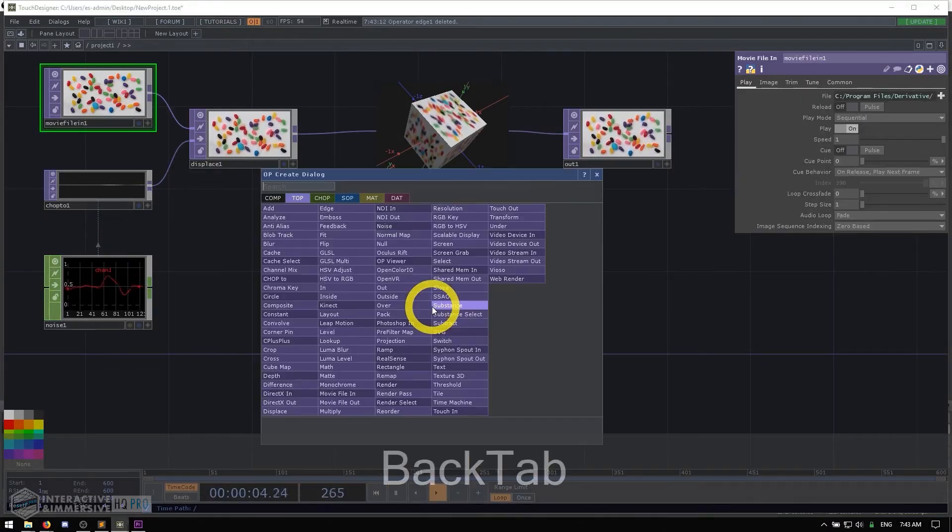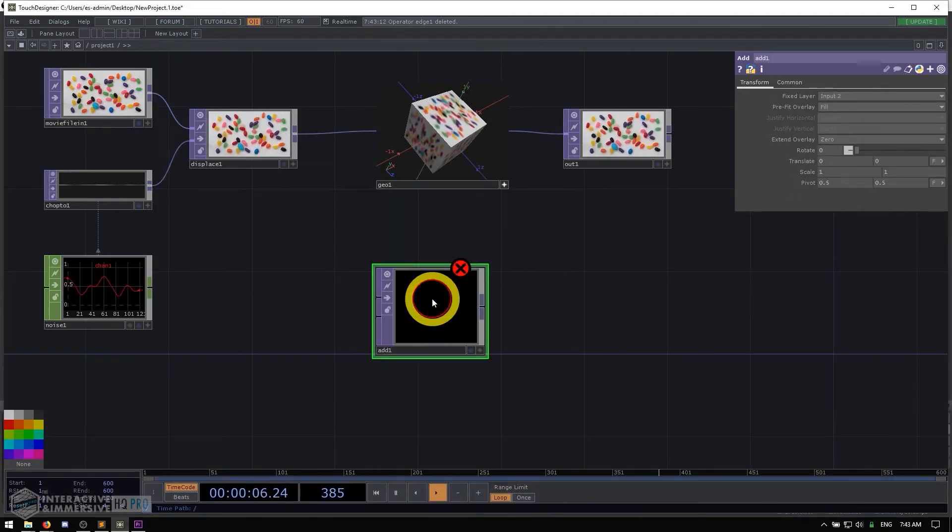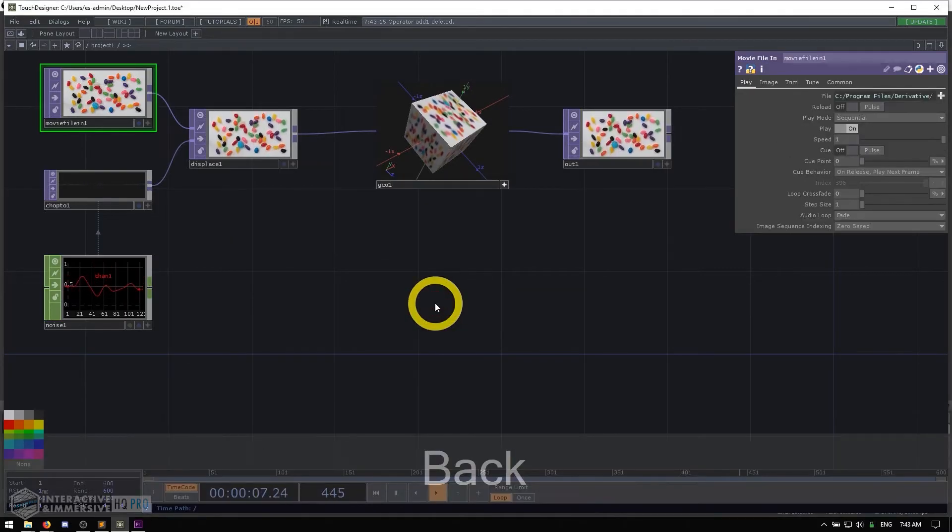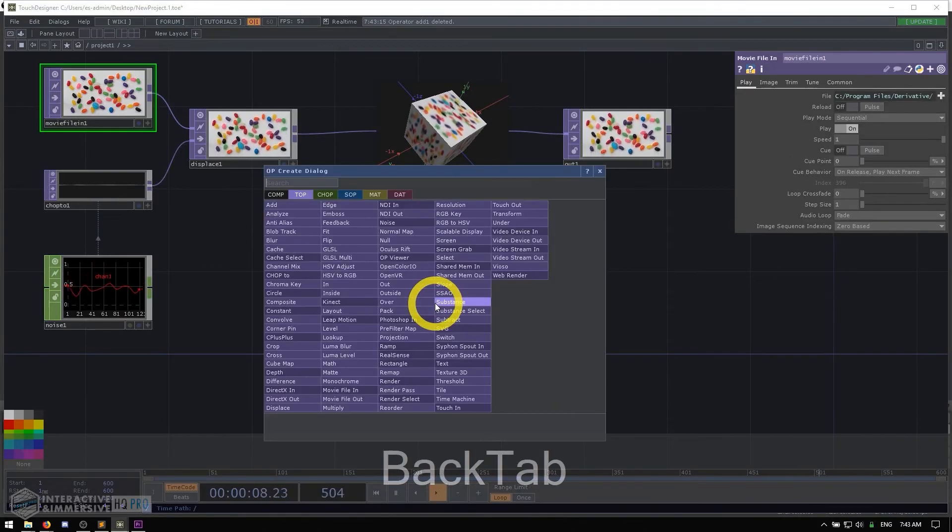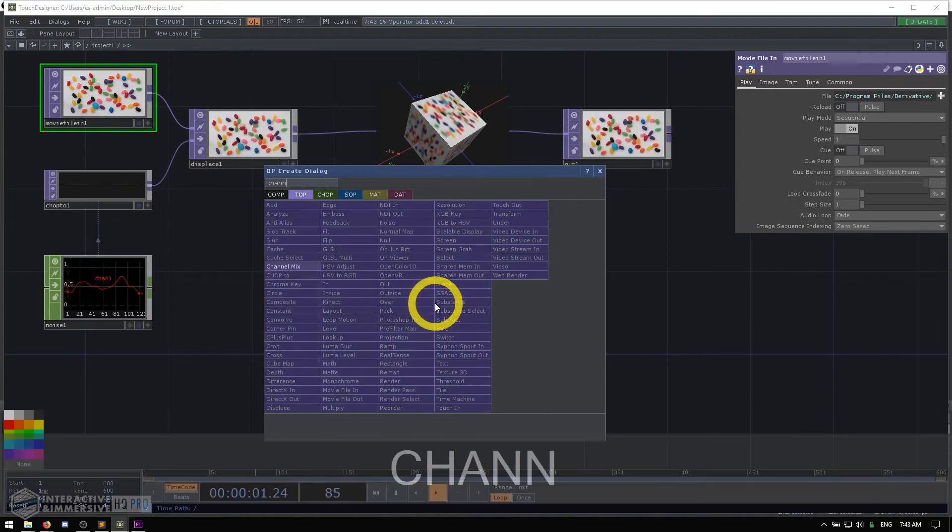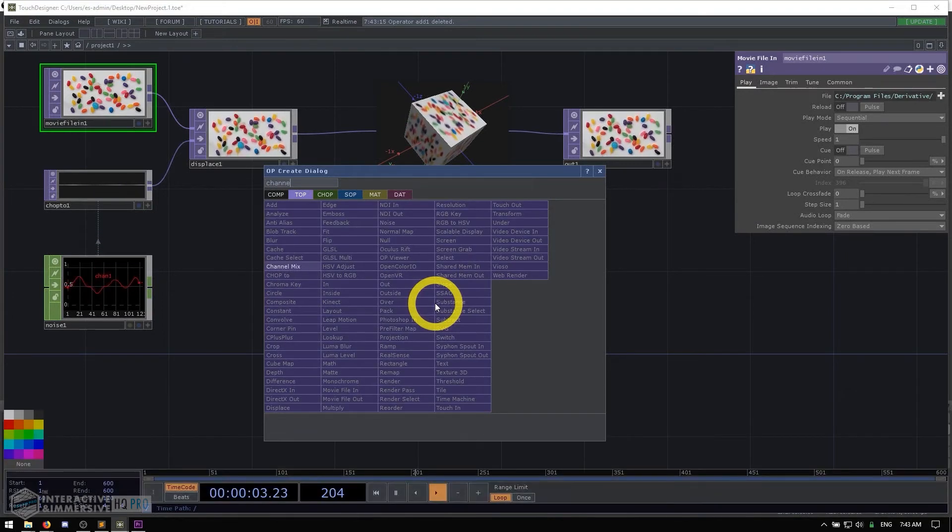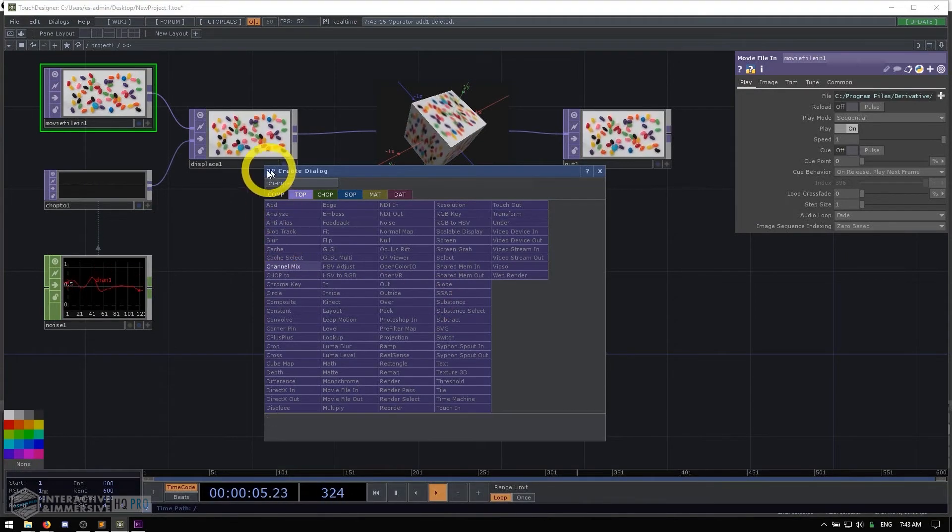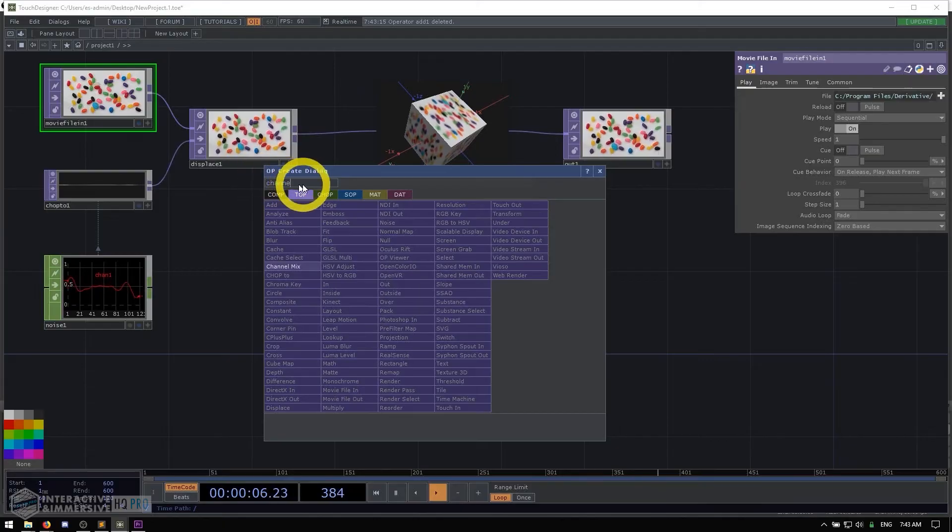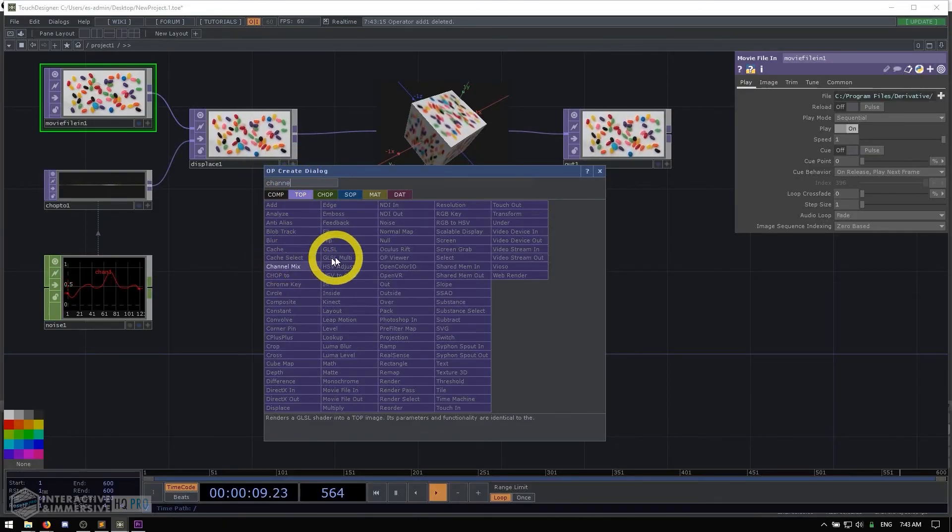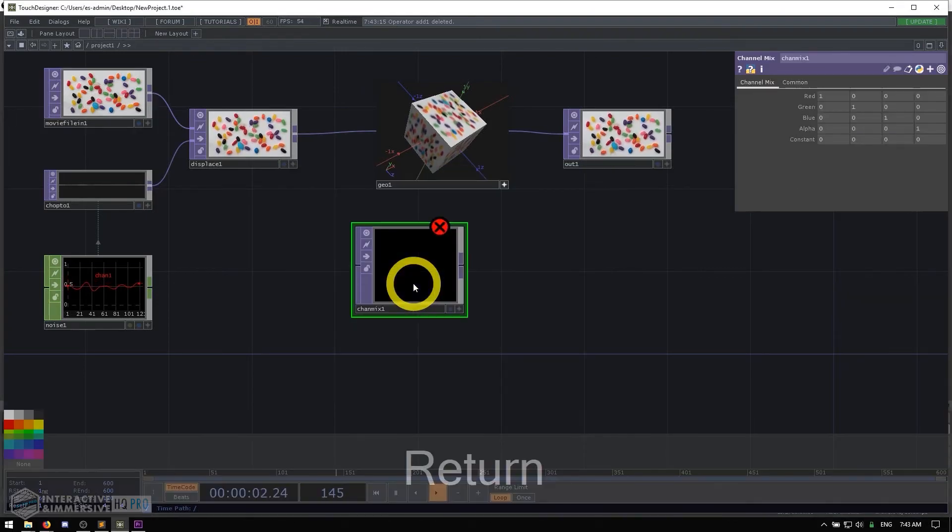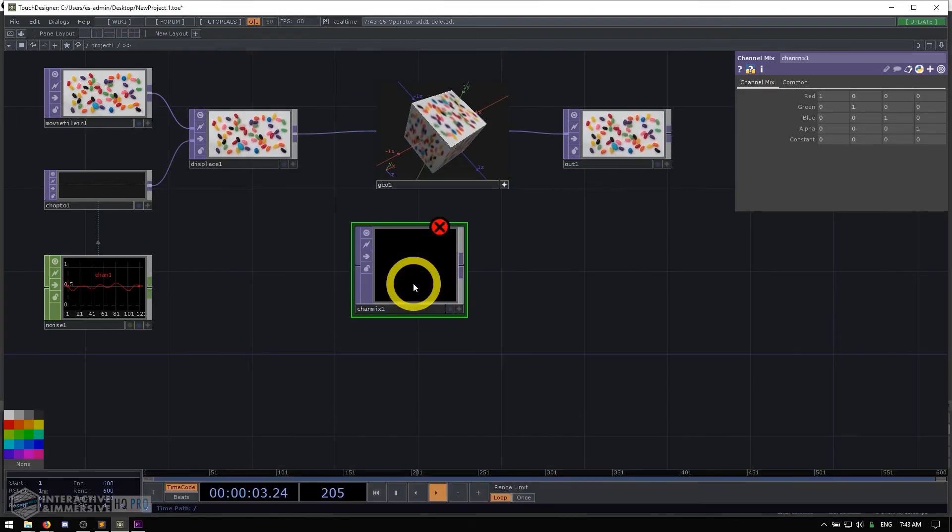So this makes it really easy to just go through. You hit tab, you open up the op create dialogue, you start typing what you want and you don't even have to finish it. As you can see, I typed channel. I didn't finish channel mix, but because it's the only one highlighted right now, if I was to hit enter, it would create a channel mix top for me.